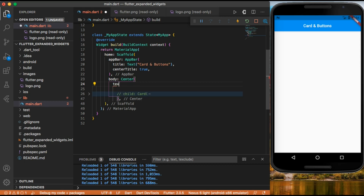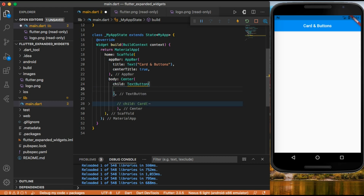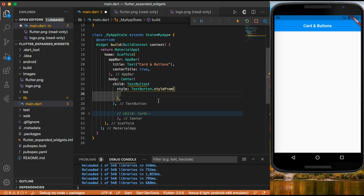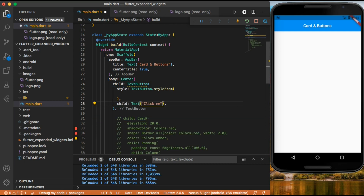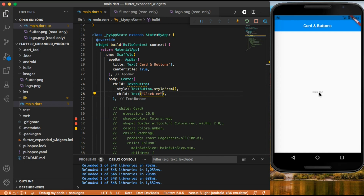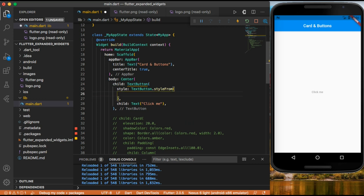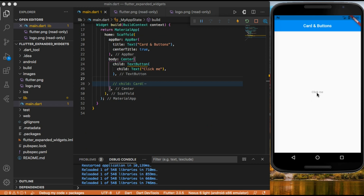Let's create a text button. Inside we can use the style property with text button dot style from. Before adding style, we give it a child text of 'click me'. Let's save it — now we have our click me text button. We can give it a style like adding a primary color, for example colors dot amber.